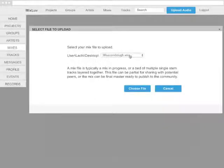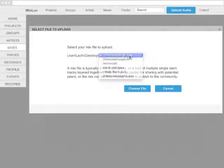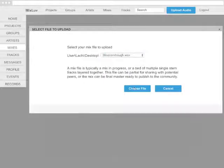Choose your file directly from your desktop, upload it, and you're on your way.